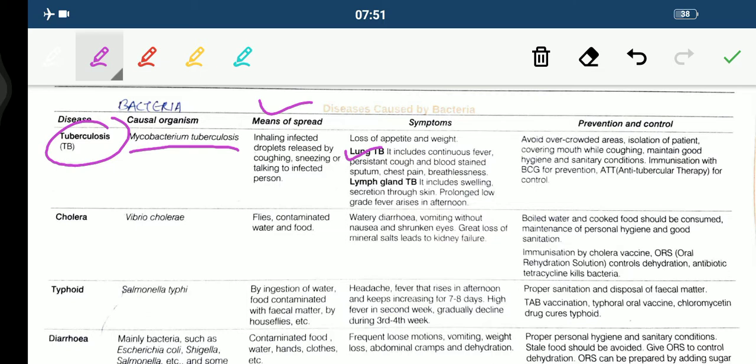Lymph gland TB includes swelling, secretion through skin, and prolonged low-grade fever arising in the afternoon. Prevention includes avoiding overcrowded areas, isolation of patient, covering mouth while coughing, maintaining good hygiene, and immunization with BCG — Bacillus Calmette-Guérin. Anti-tubercular therapy is used for control.